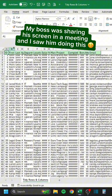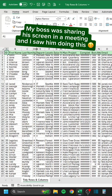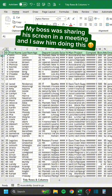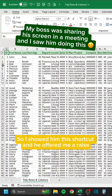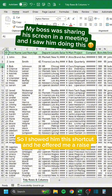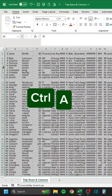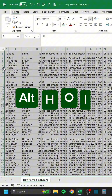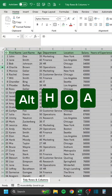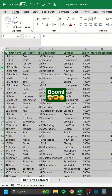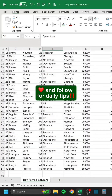My boss was sharing his screen in a meeting and I saw him doing this. So I showed him the shortcut and he offered me a raise. Press Ctrl-A, Alt-H-O-I, Alt-H-O-A. Boom. Like and follow for daily tips.